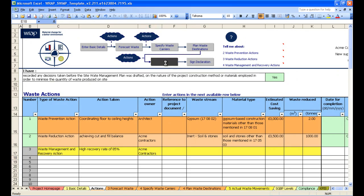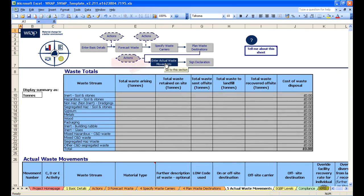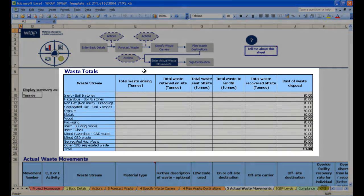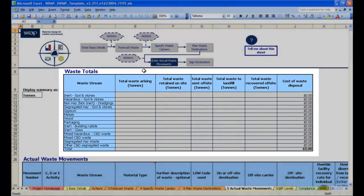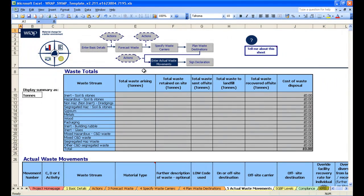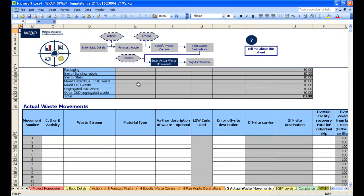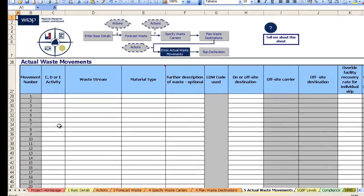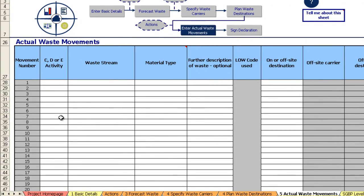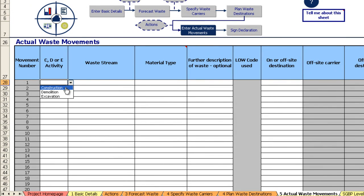So let's click on the next button, which is enter actual waste movements. Again notice in blue where we are. At the top here we have the waste totals page which populates once we have completed the actual waste movements table. Notice how this actual waste movements table is in exactly the same format as the forecast waste table, so you complete it in the same way. So let's click on construction.